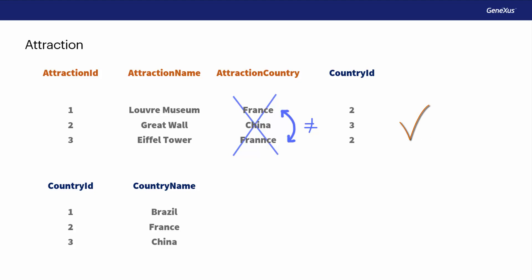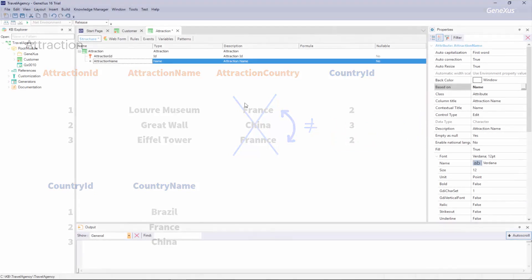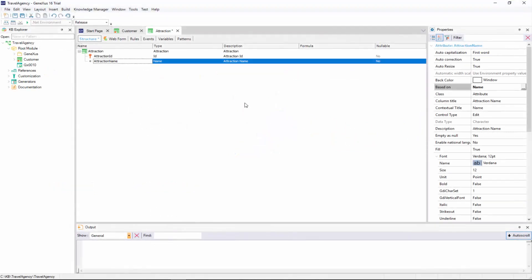The Louvre is in France, country 2. The Great Wall is in China, country 3, and the Eiffel Tower is in France, also 2. To do this in GeneXus, we will create a transaction to record the countries. And then we will see how to assign a country to each transaction.